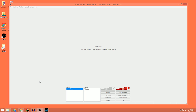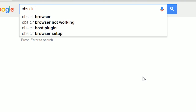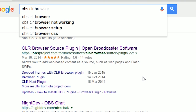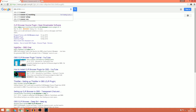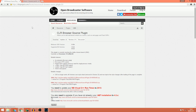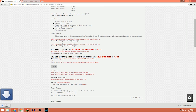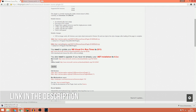This video will assume that you already have OBS installed. Make sure you know which version of OBS you use and then download the relevant version of the CLR browser plugin from the OBS website. There will be a link to download the browser plugin in the description.